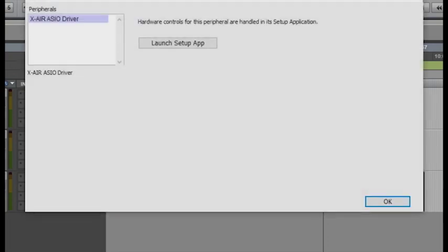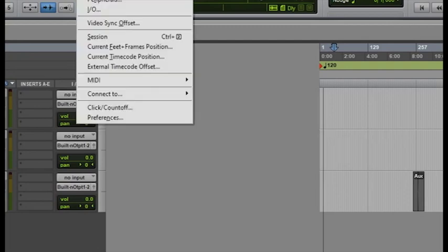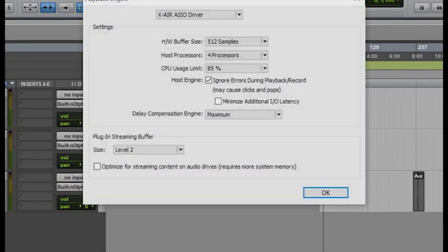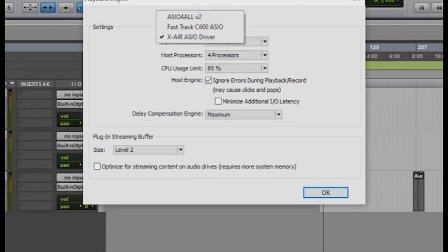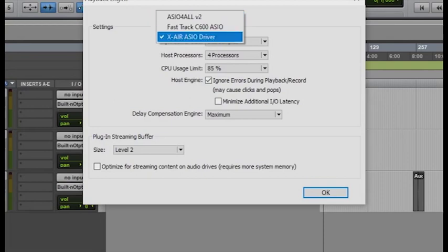Let's go to hardware and make sure it is X-Air ASIO driver. Then let's go to our playback engine and make sure it is X-Air ASIO driver, not ASIO for all.